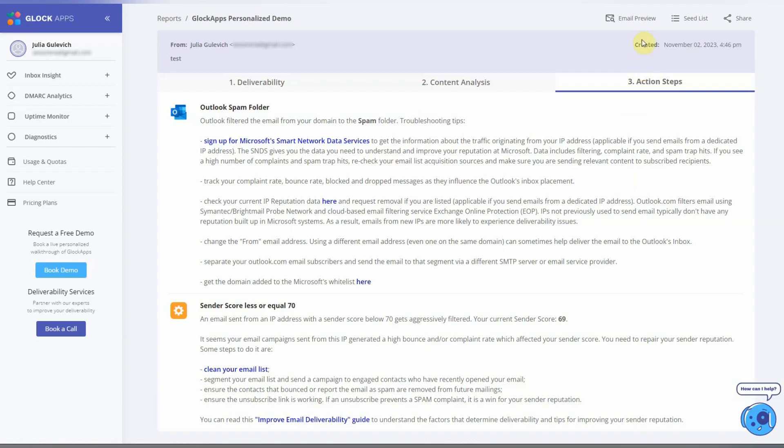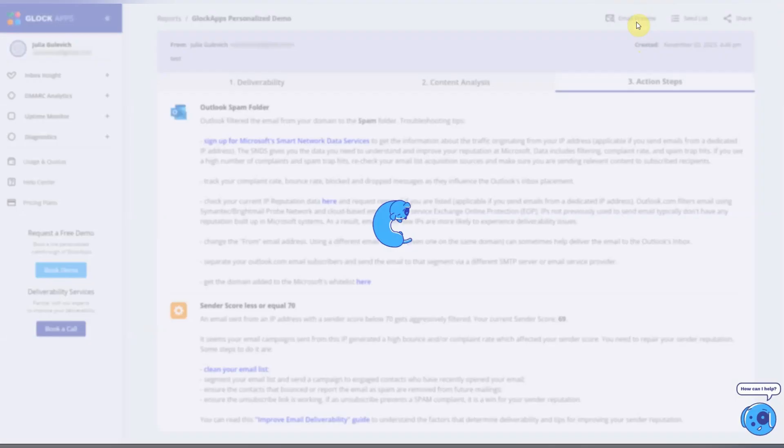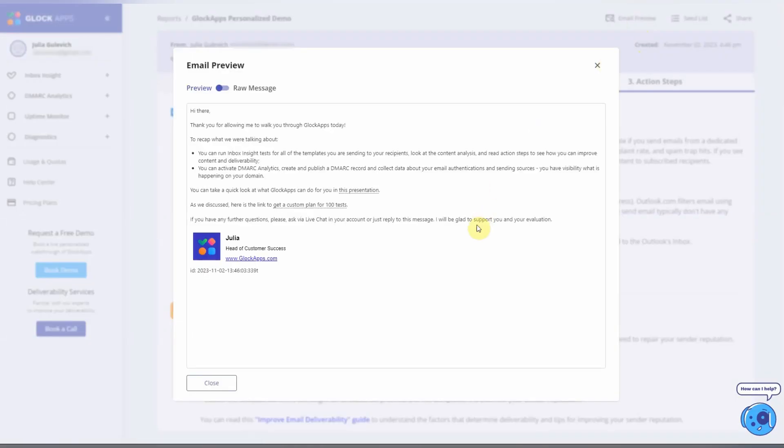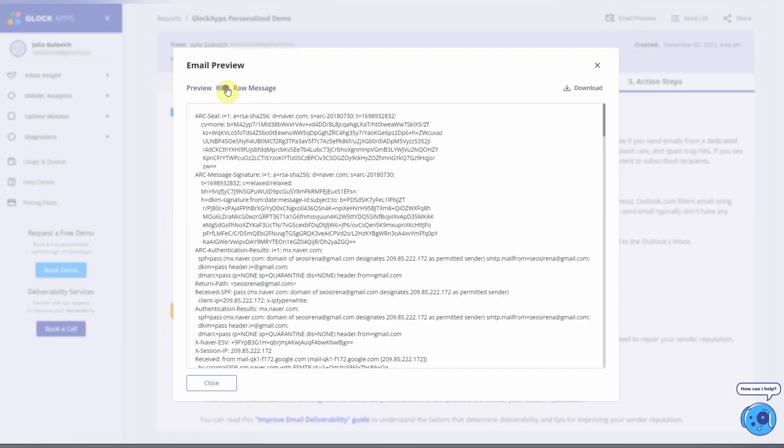There are several useful buttons on the top right of the screen. Click on Email Preview to view the email content, and you can download the message source if it's necessary for deliverability troubleshooting.